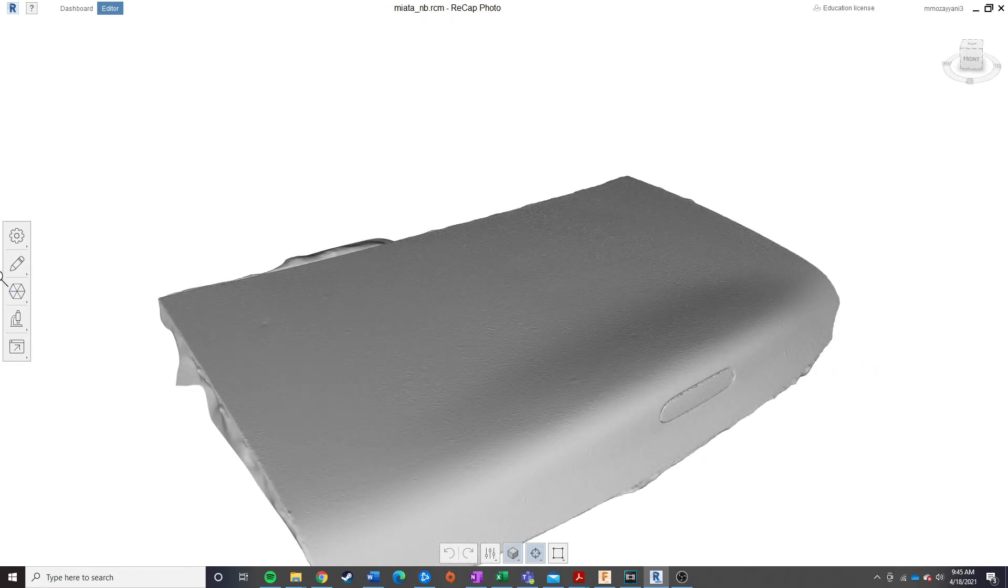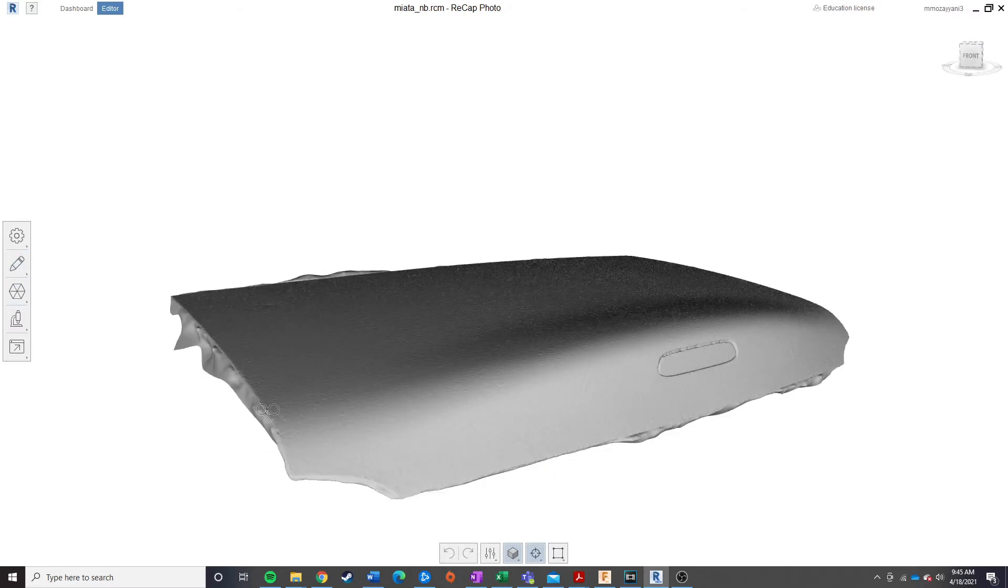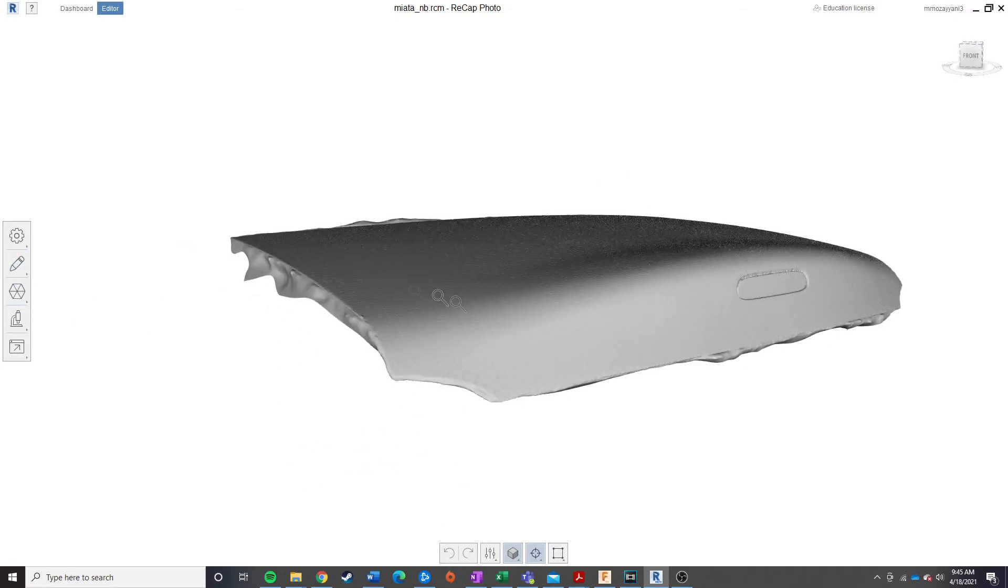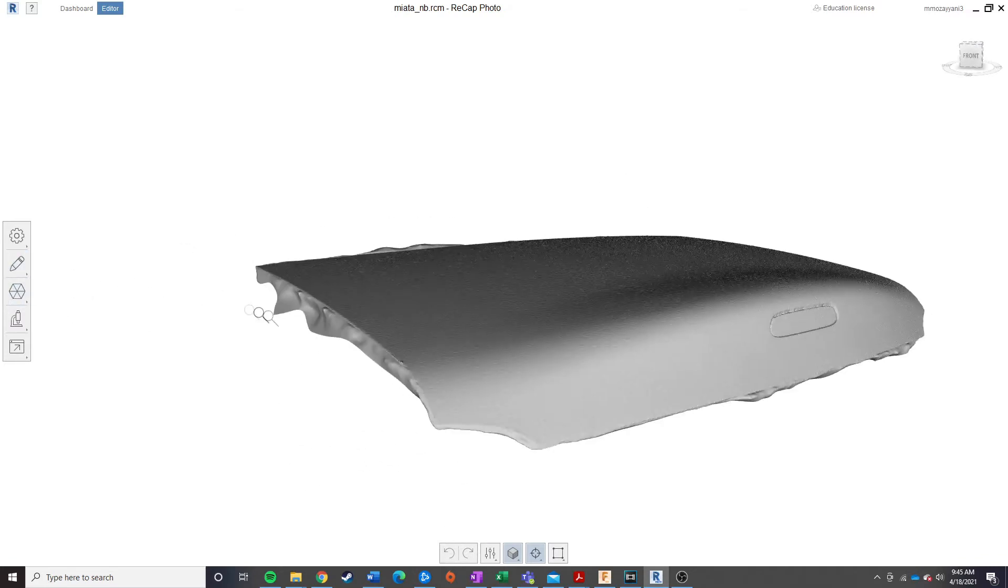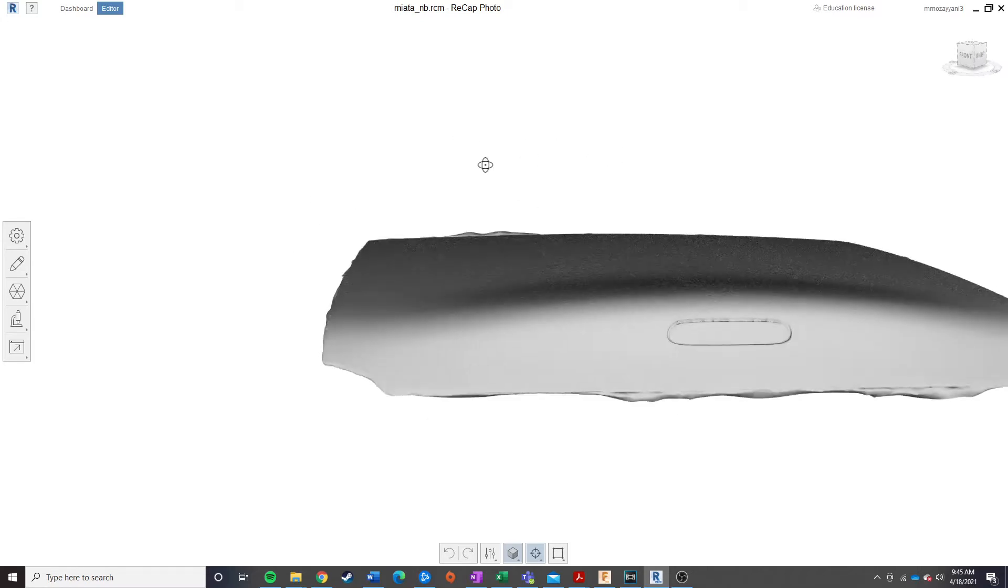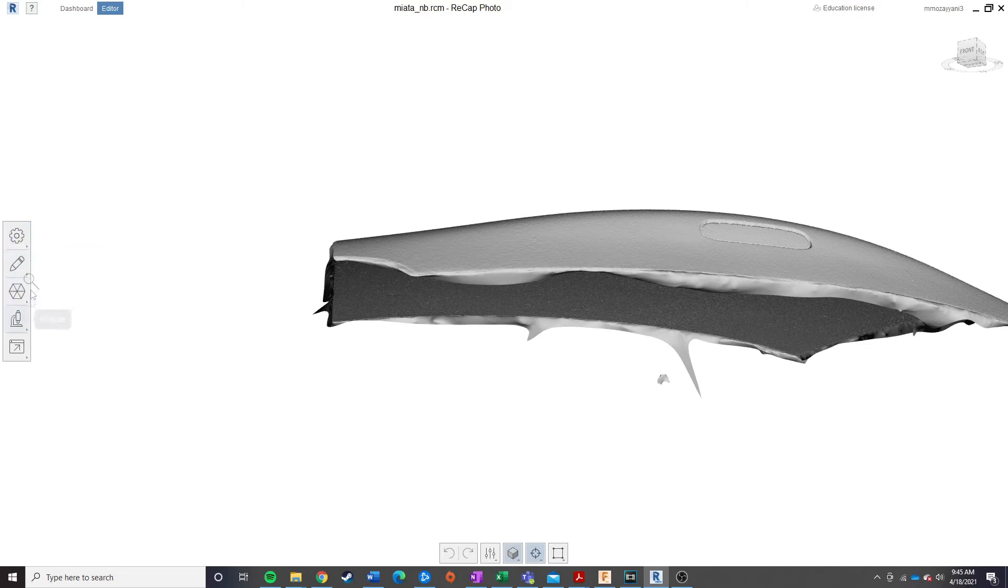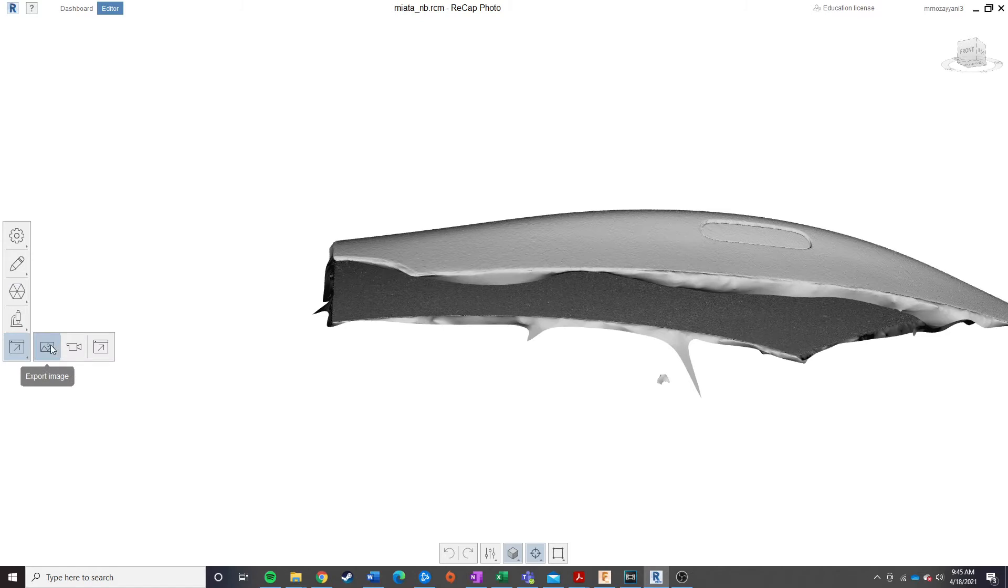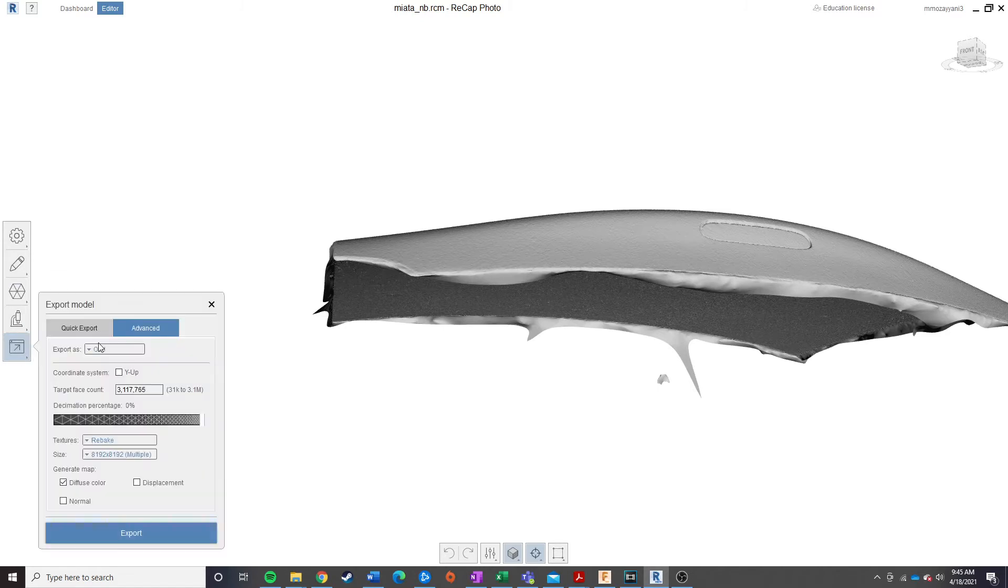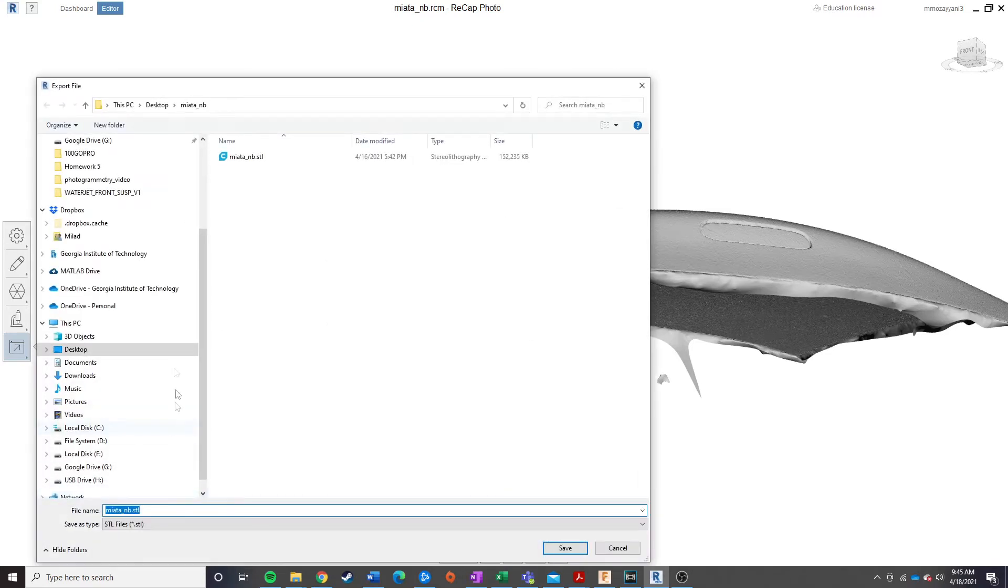So, from here, you can go ahead and make any sort of edits you want in this software, if there's any sort of blobs or anything sticking out past the deck lid, maybe something like this, you can go ahead and use some of the tools here to cut it, and then once you're happy with that, you can go ahead and hit Export, Export Model, and I'd recommend saving it as an STL, hit Export, and go ahead and save this wherever you want.